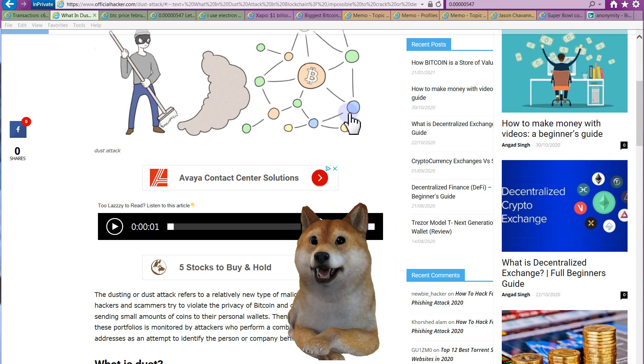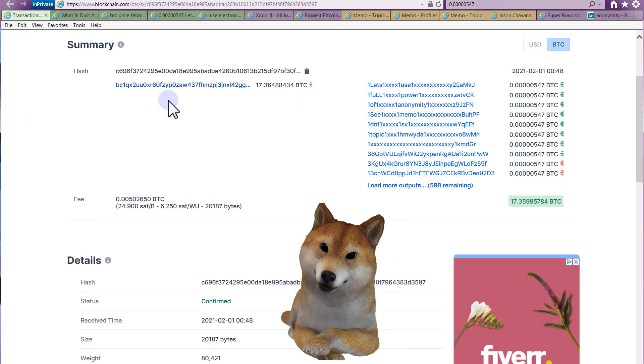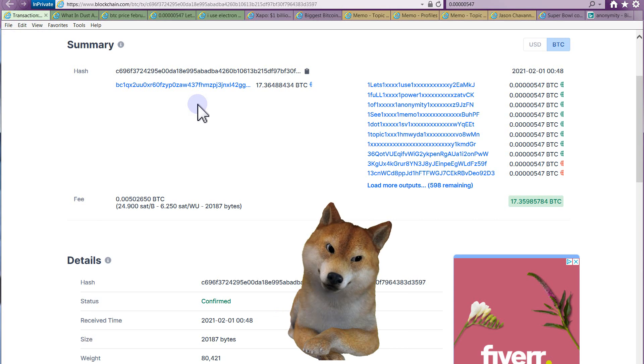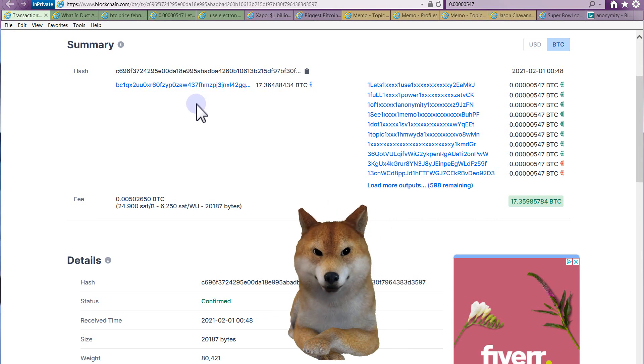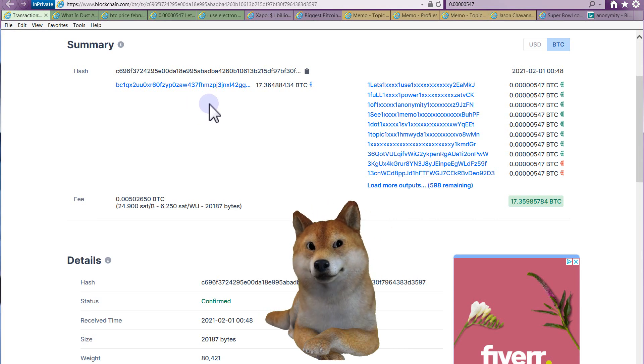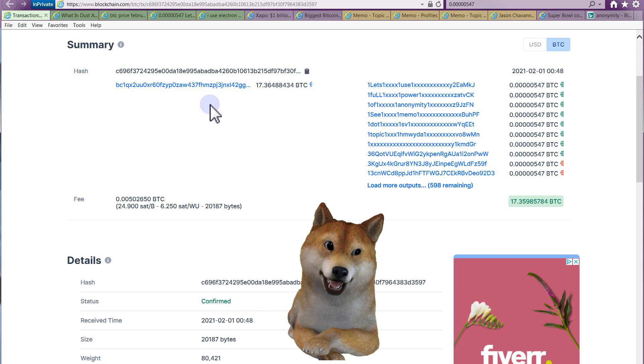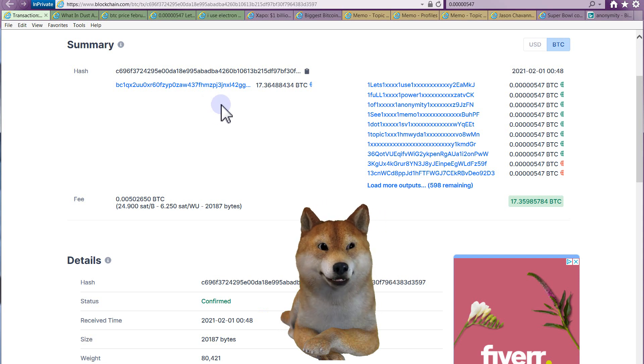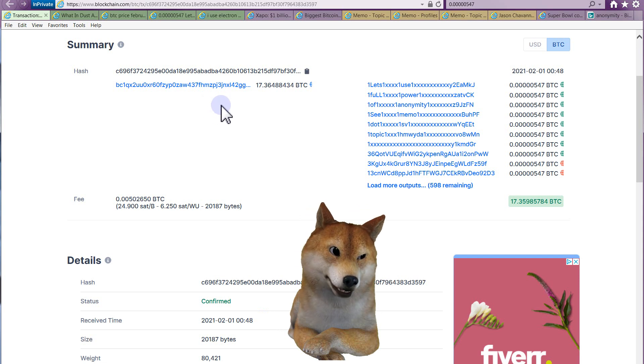So the other day a friend of mine shows me a transaction in his wallet. He says, hey, you ever seen anything like this? So I look at it and at first I'm like, oh yeah, I've heard about these. It's called a dust attack.